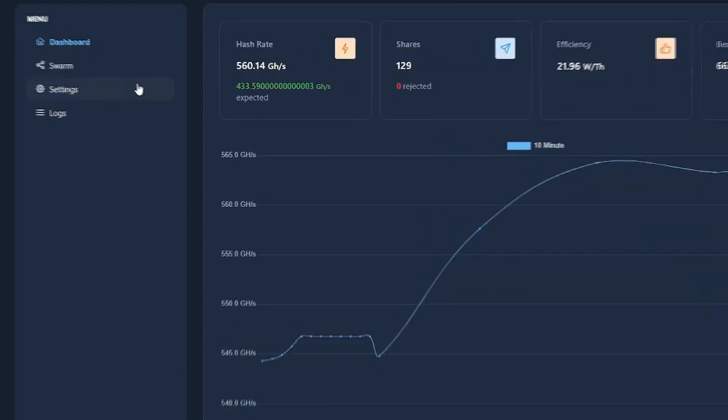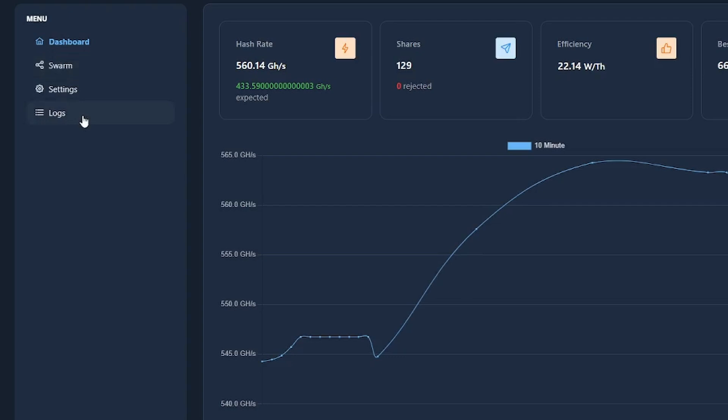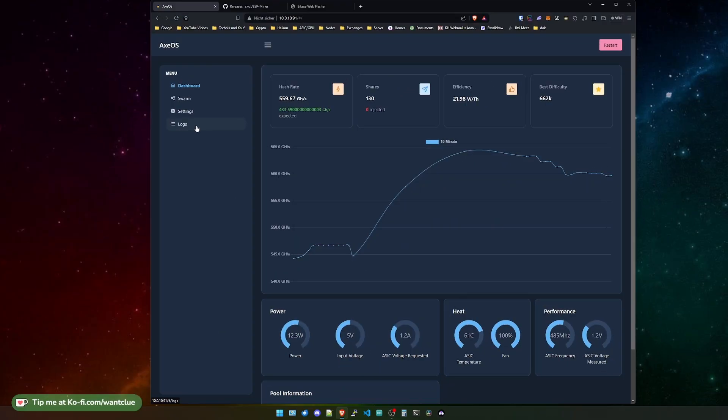If you do take a look on the left hand side, we do have swarm settings and logs here. So the logs that you usually would see on the front page and you can enable or disable them are now on their separate page. Another thing that has totally been changed is the position of the restart button. It's all the way to the right top instead of the top left.